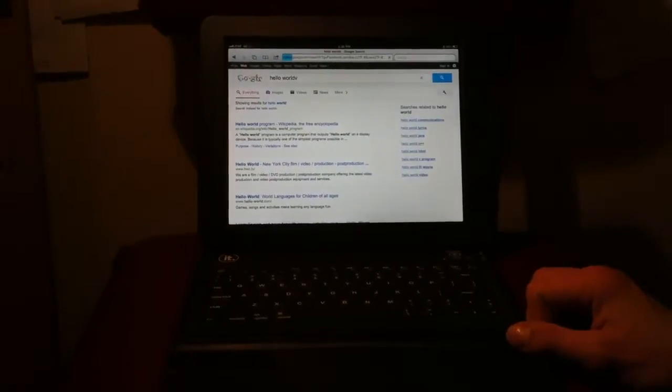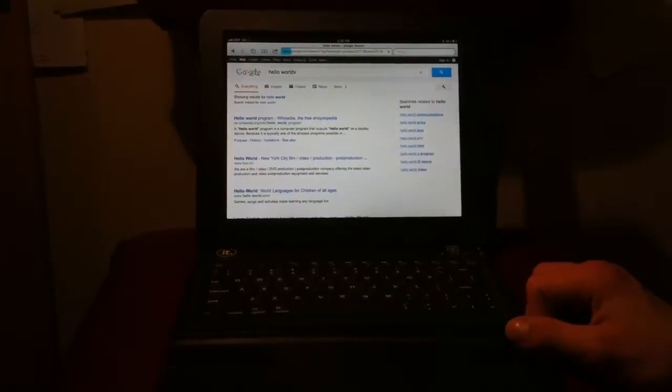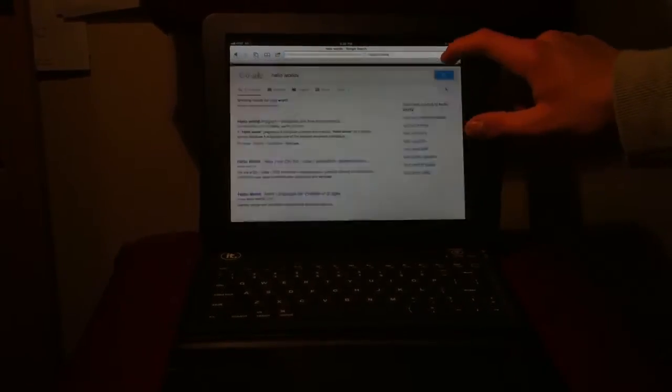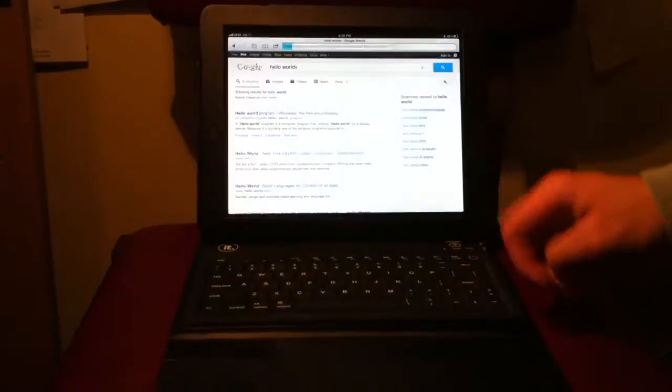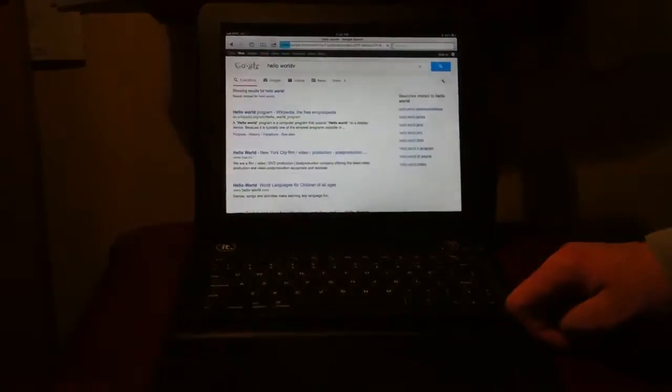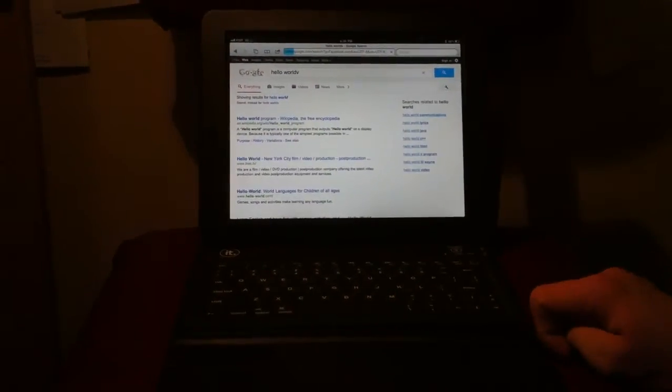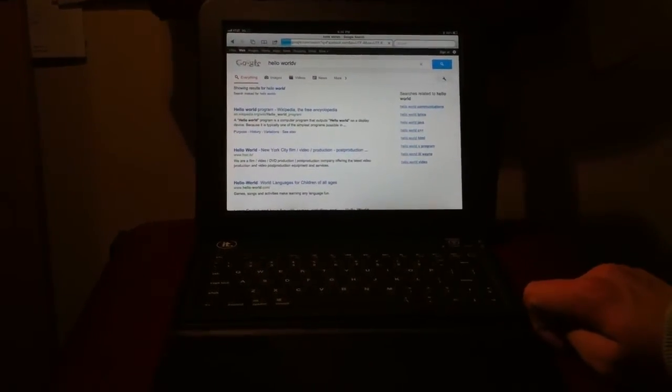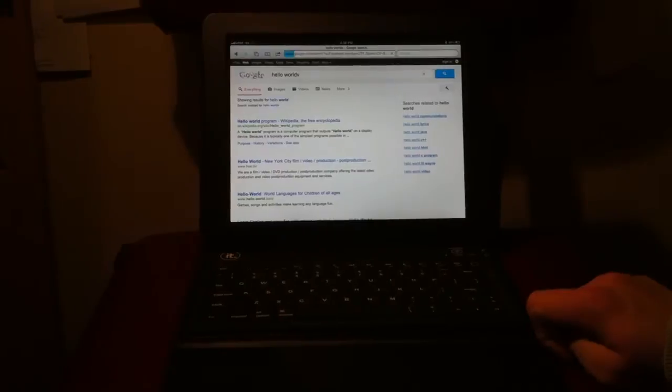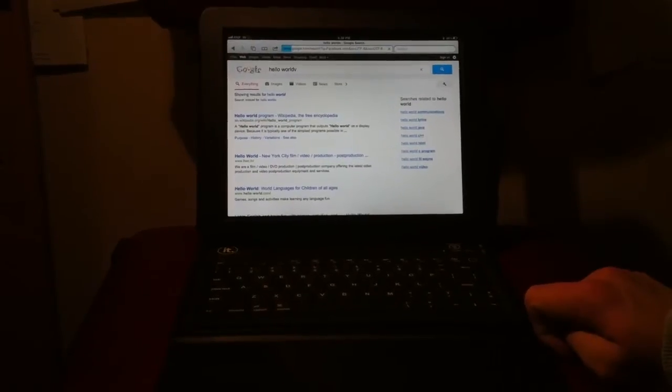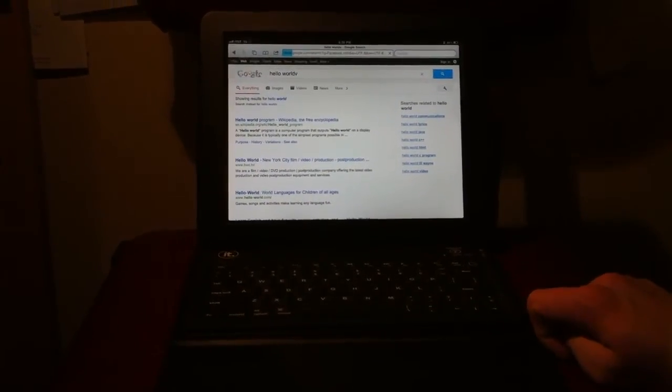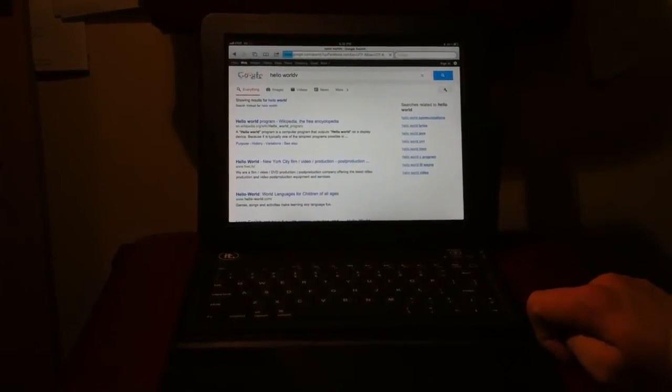So click enter, and it's not working because for some reason it's not connected to our Wi-Fi network. But obviously you get the point of how to set it up. So thank you very much. It's Brandon, signing out.